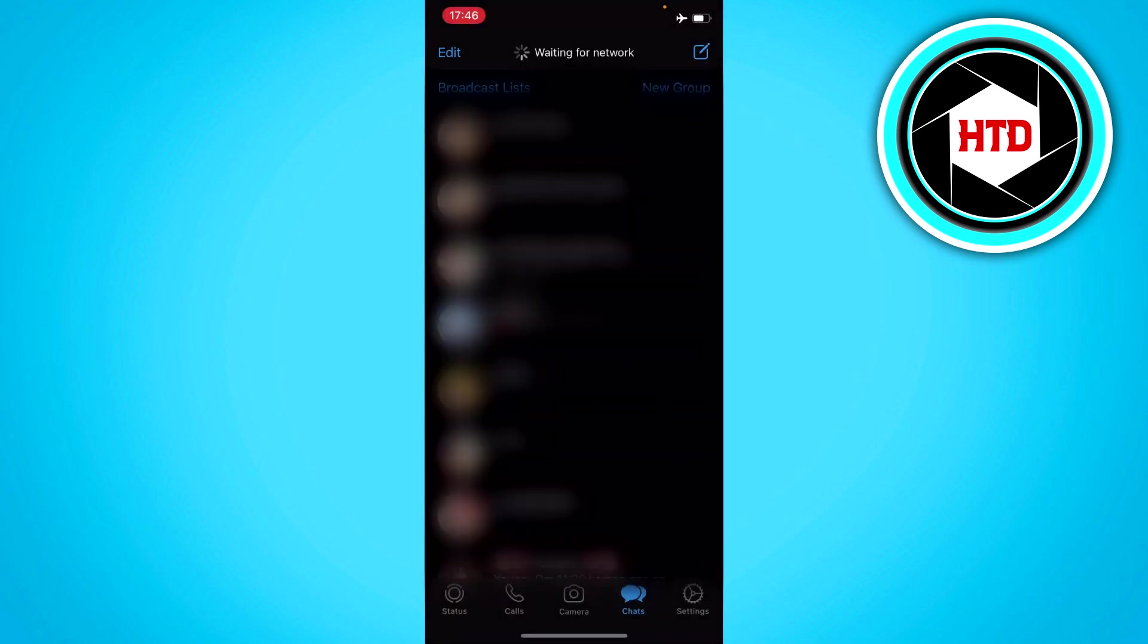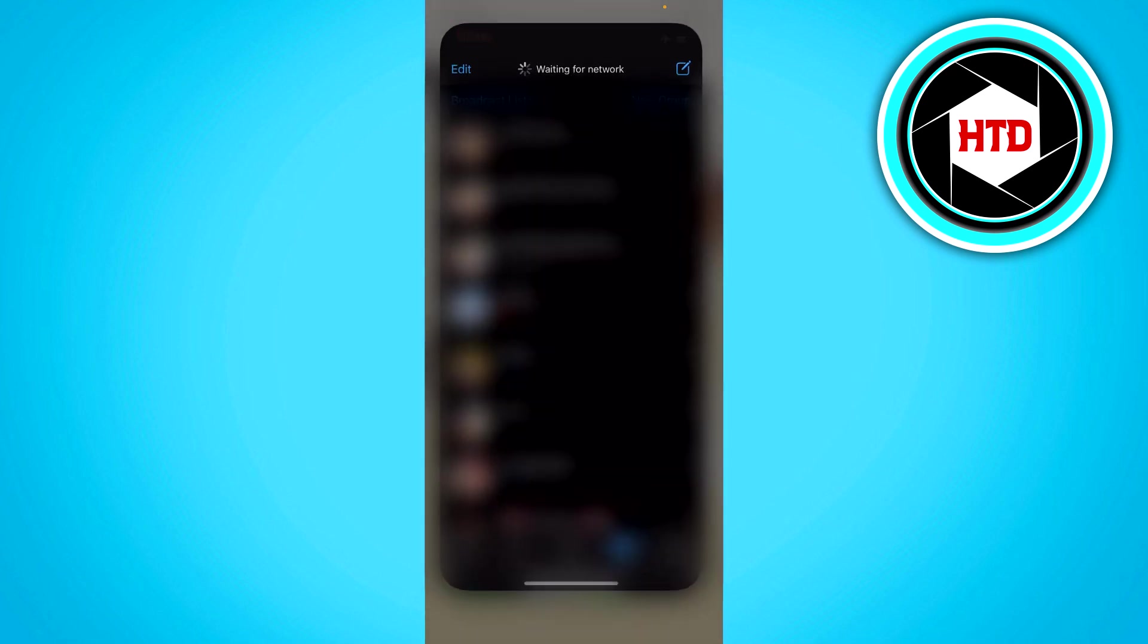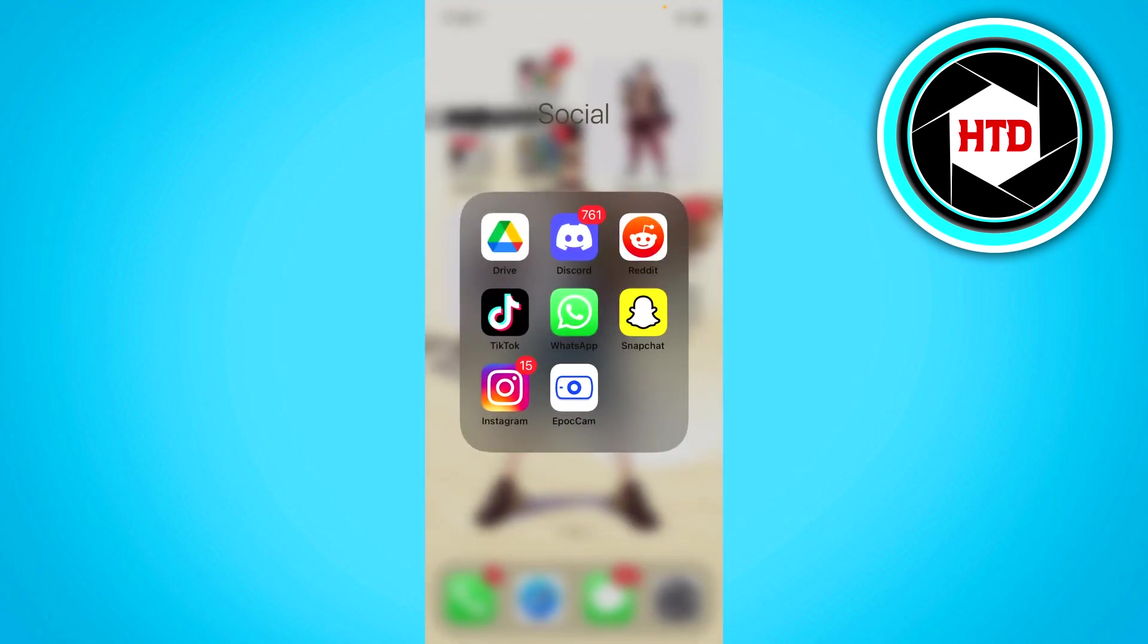Then open up WhatsApp, go to a chat, send a message. Then just go out of WhatsApp like this.